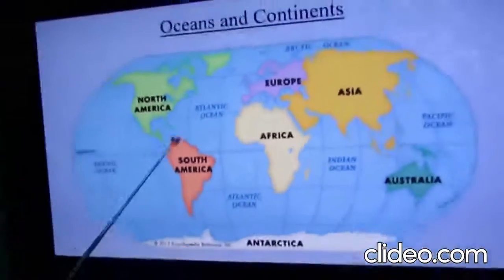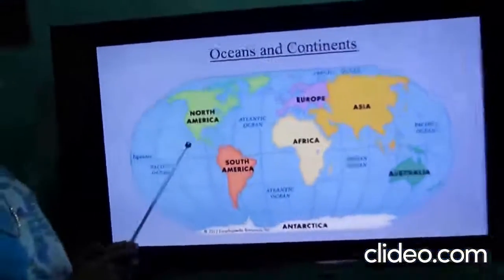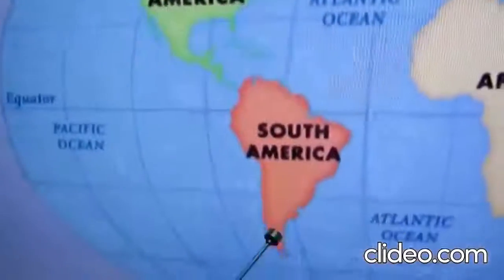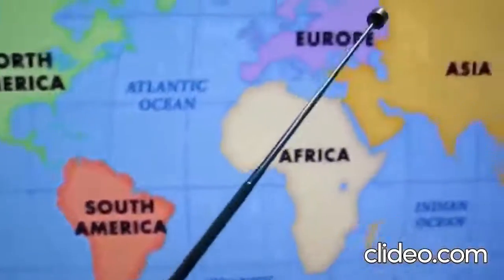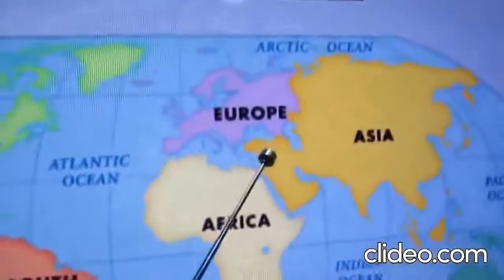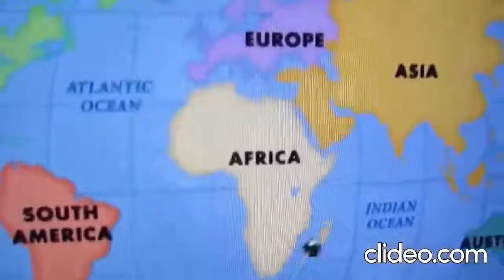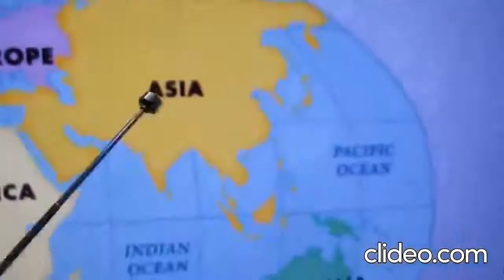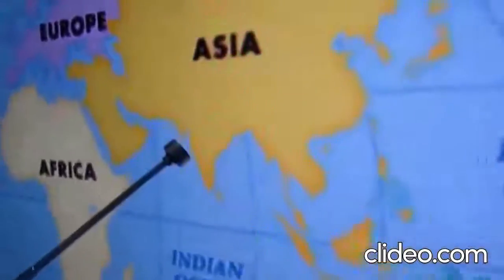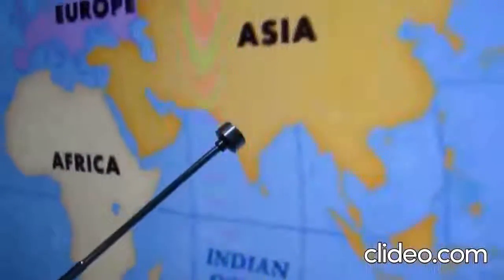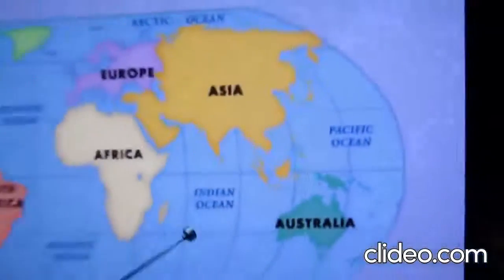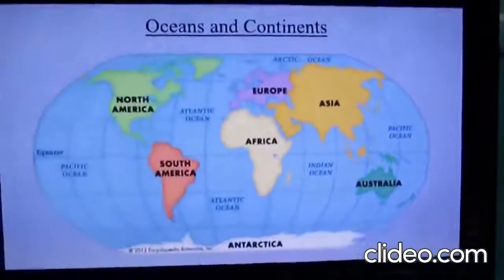Now let us see what the continents are. This is North America and this is South America. This is Europe, this is Africa, and this is Asia. We live in Asia. Can you all see India? India is one of the countries of the continent Asia. And this is Australia. Now let us see each continent in detail.